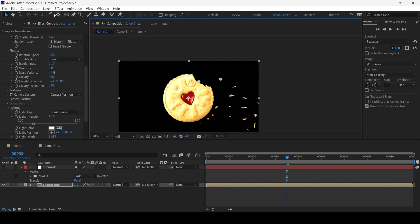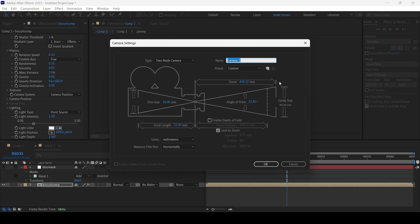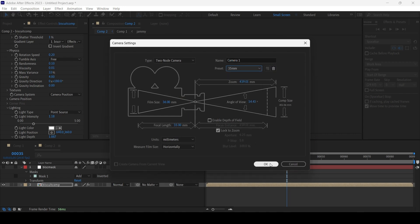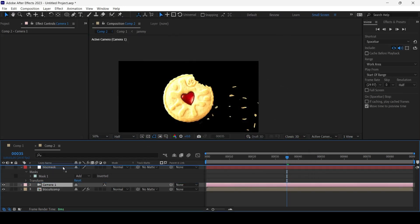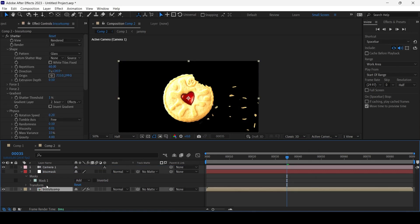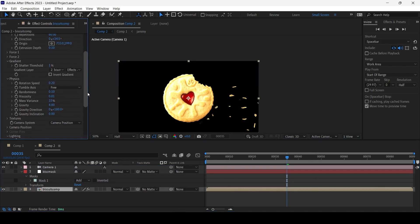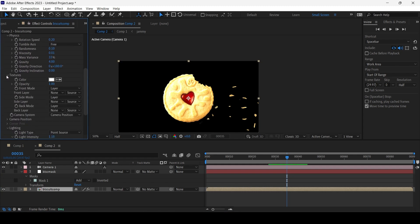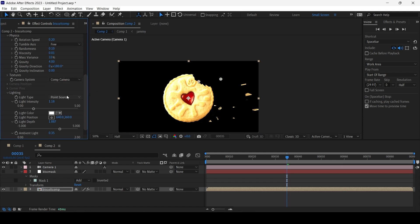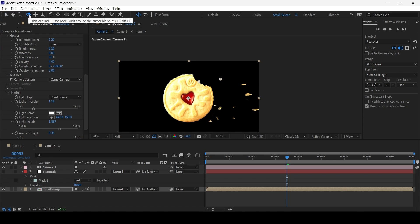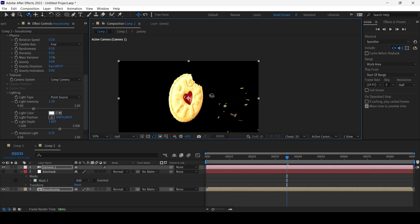And if you really want to, you can create a scene camera and light. So if we just go to Layer, New, Camera, just create like a 35 millimeter camera. And then we go to Biscuit Comp, under Camera System, choose Comp Camera.